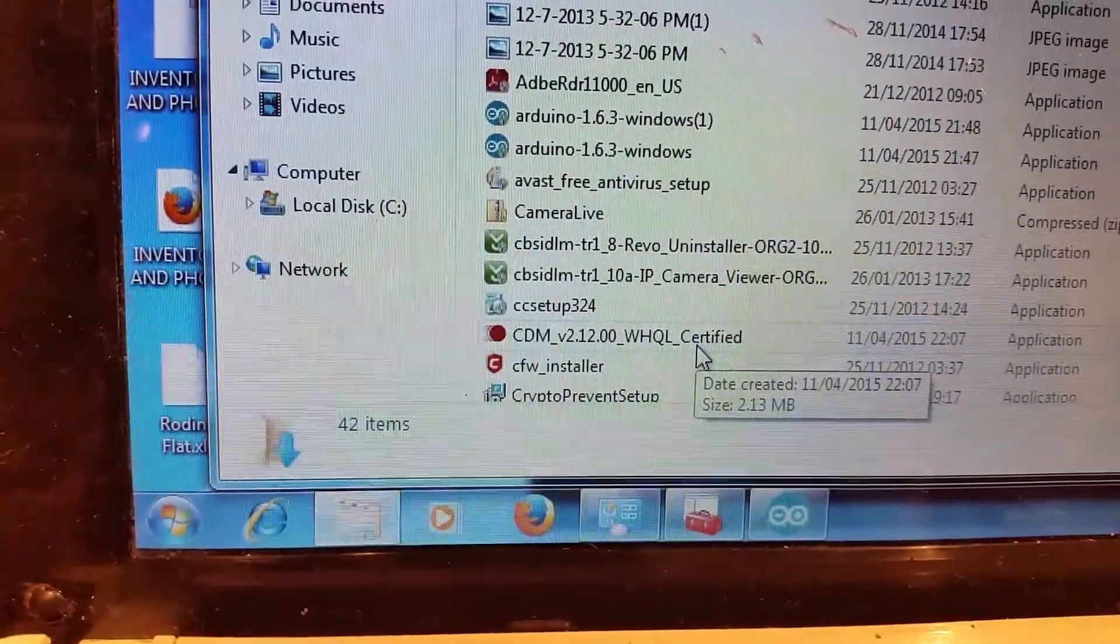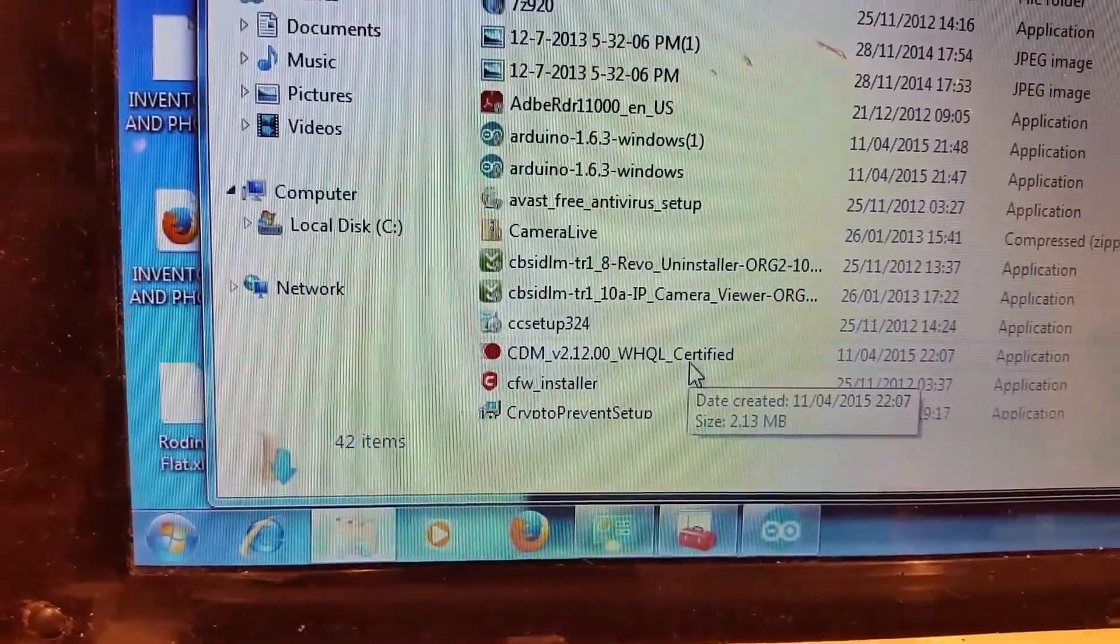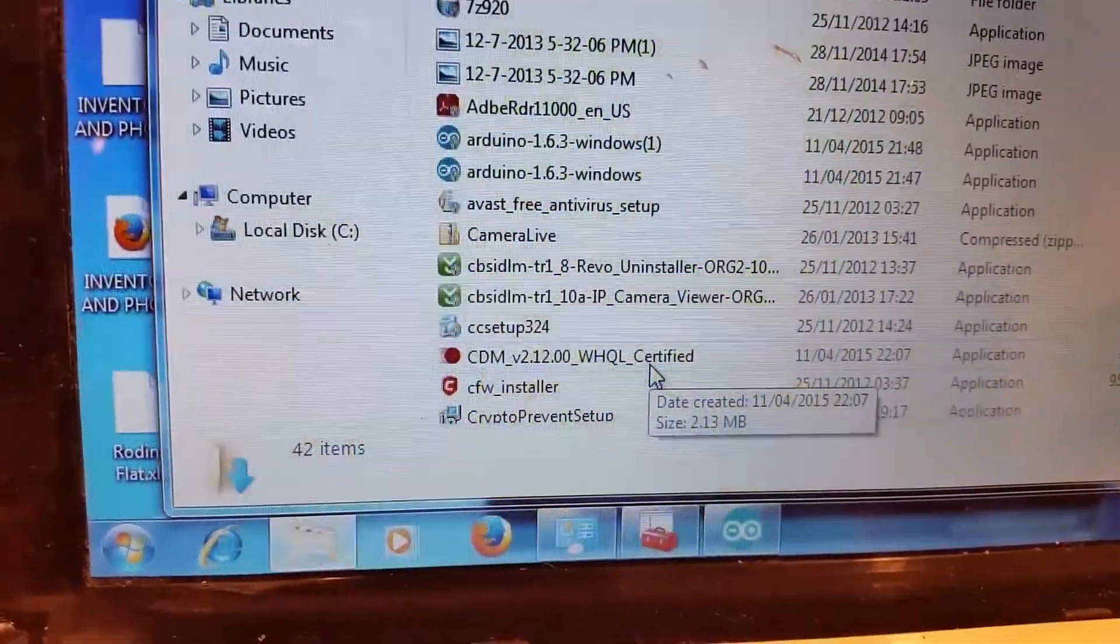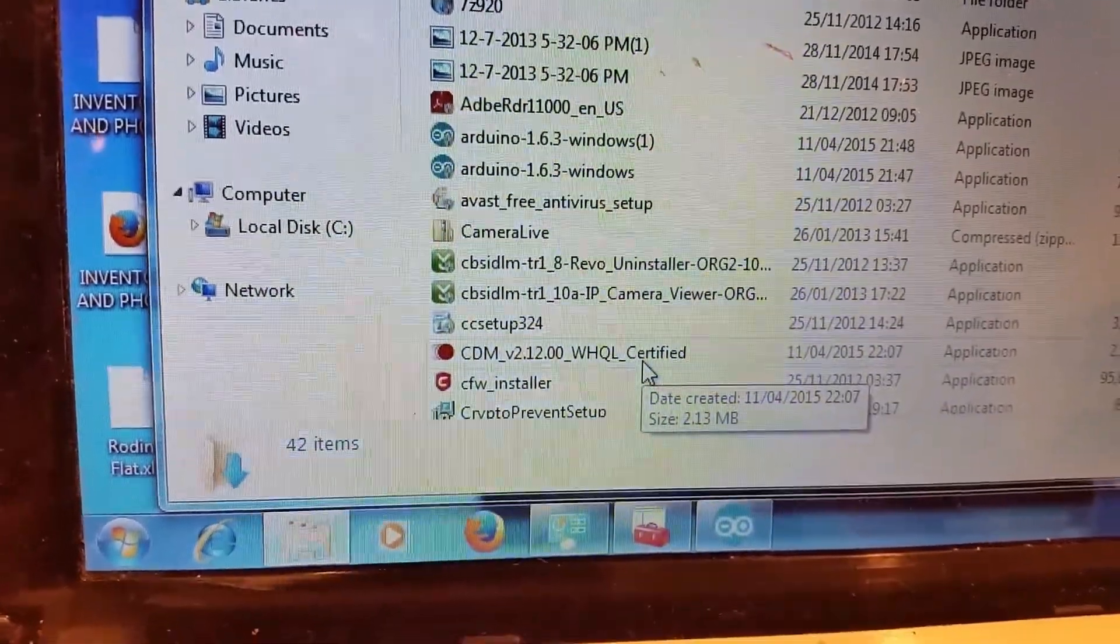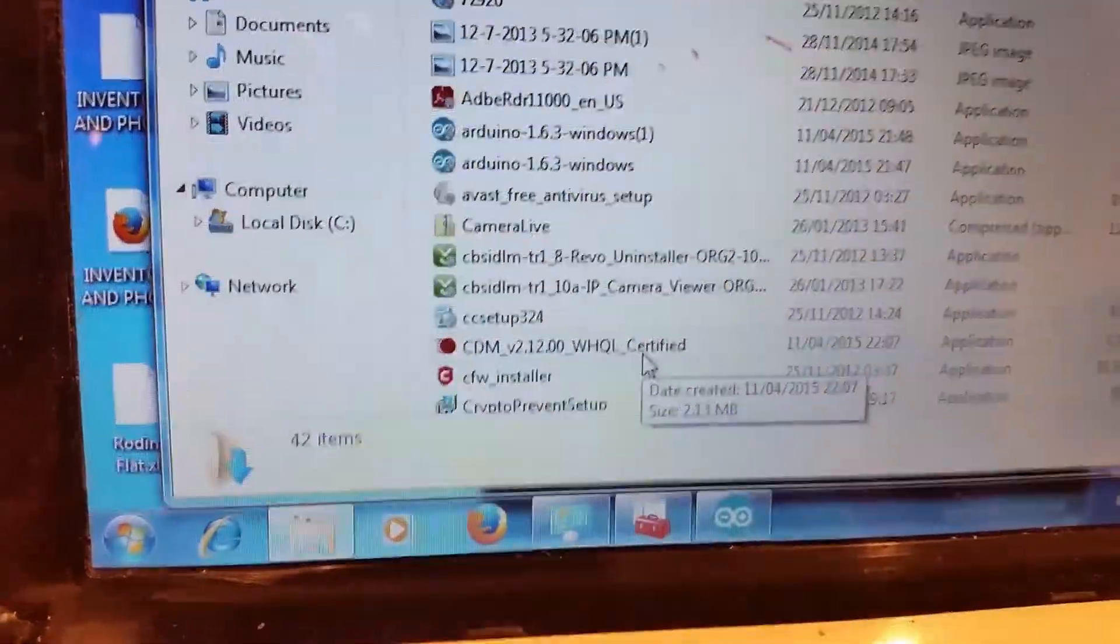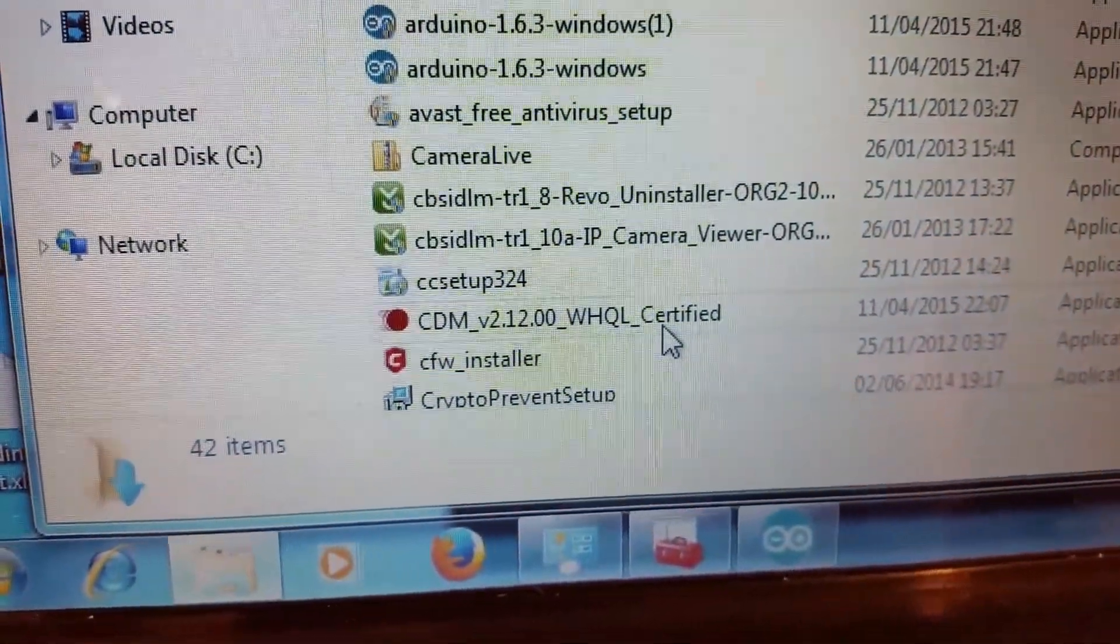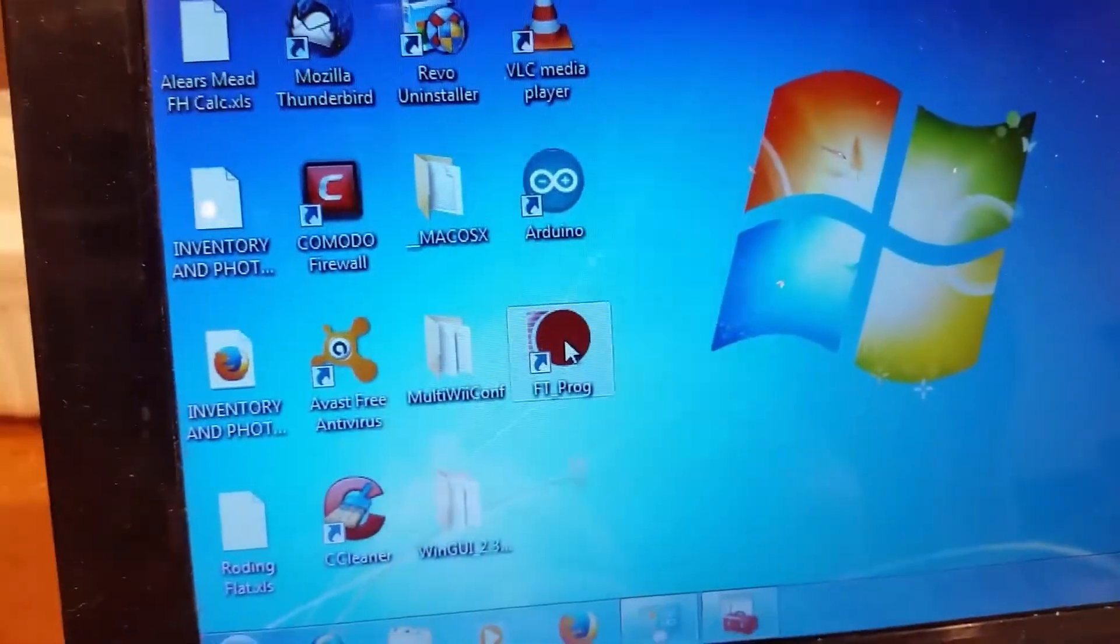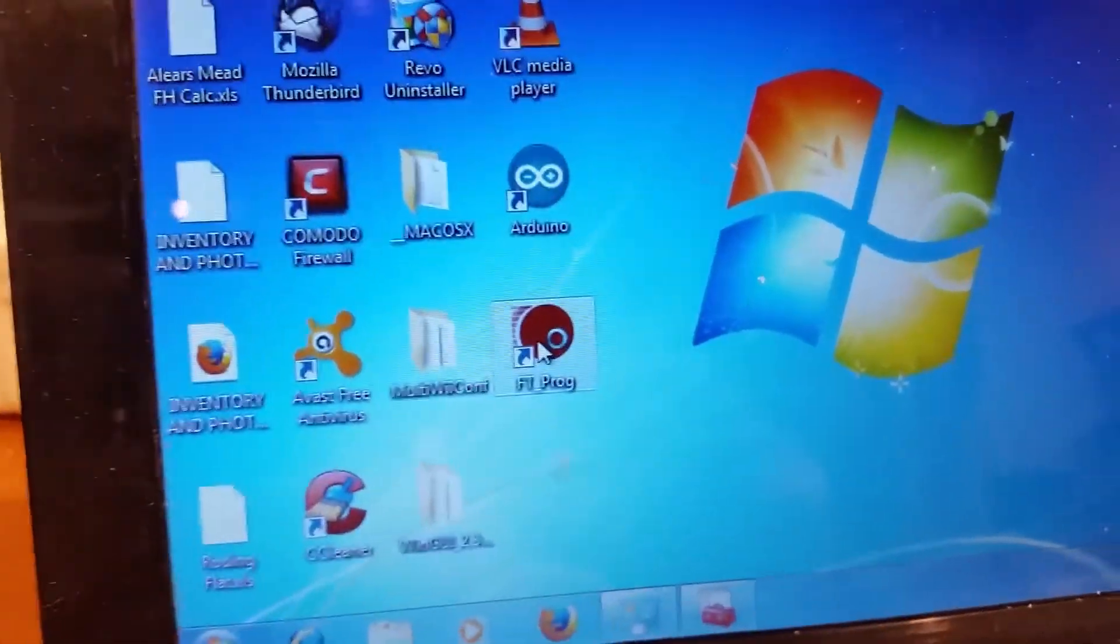You're also going to need this file: CDM version 2.12.00 WHQL certified, or whatever the latest version is. That's the FTDI driver, can be downloaded from the FTDI website. You will need to install this driver, extract it, whatever. I've already done it. Once it's opened up or extracted, FT-PROG, double-click.